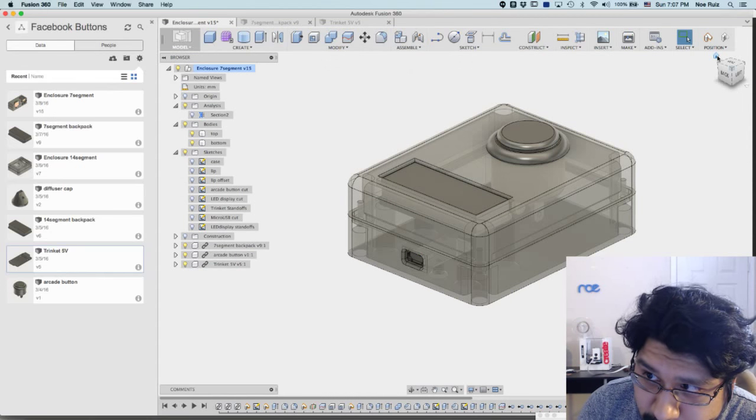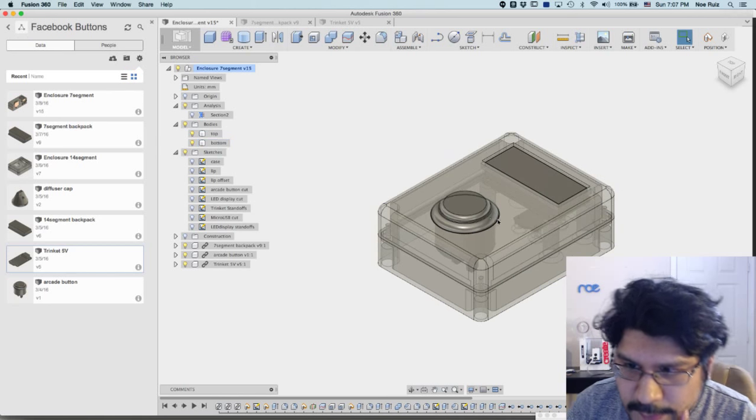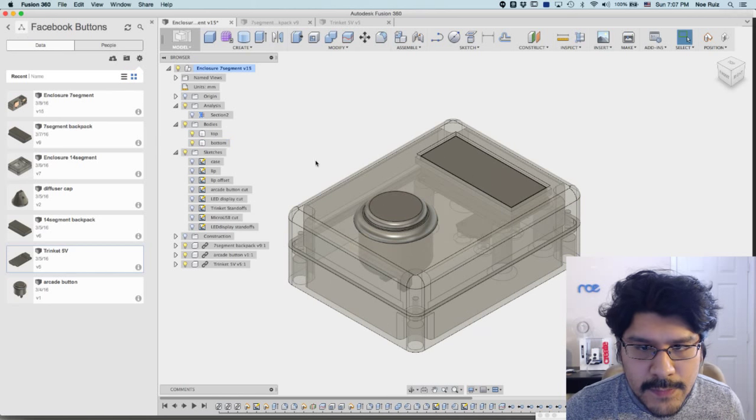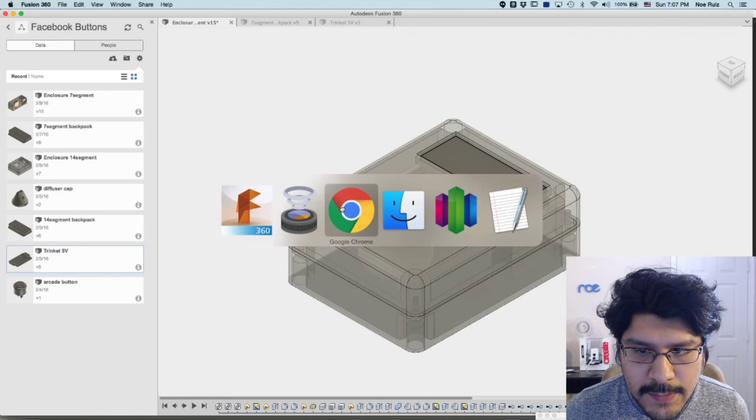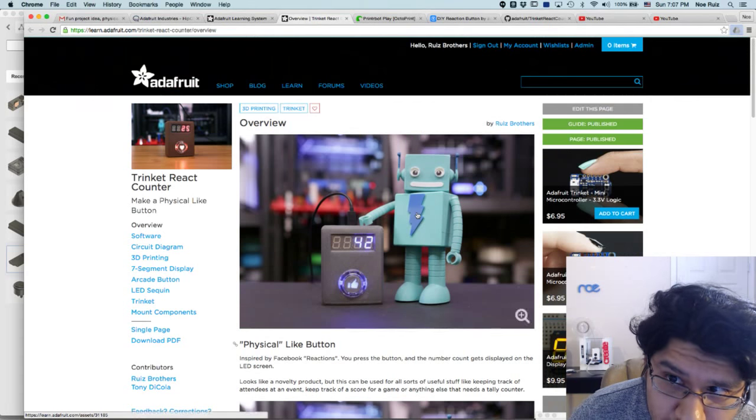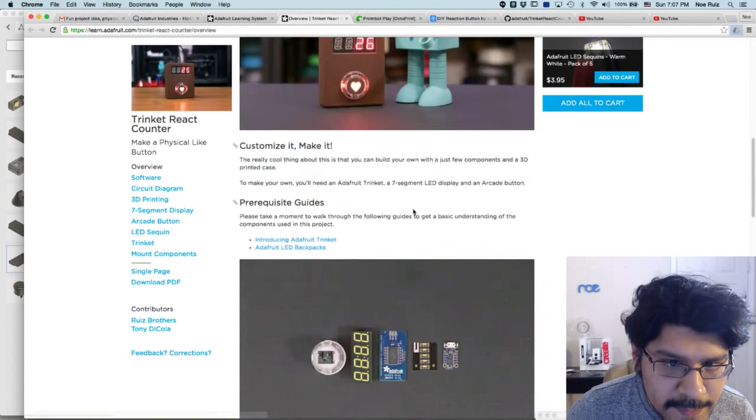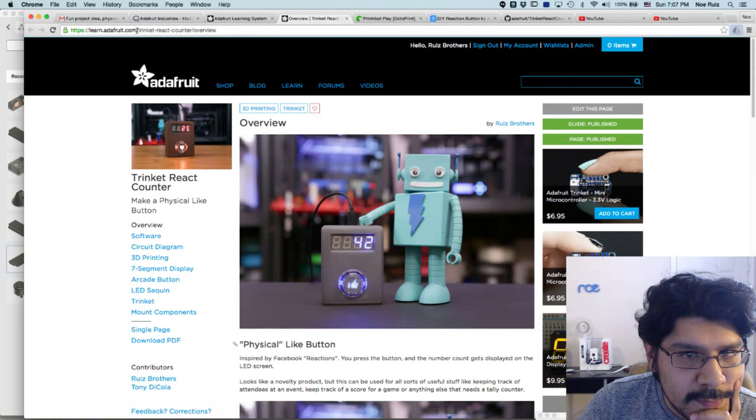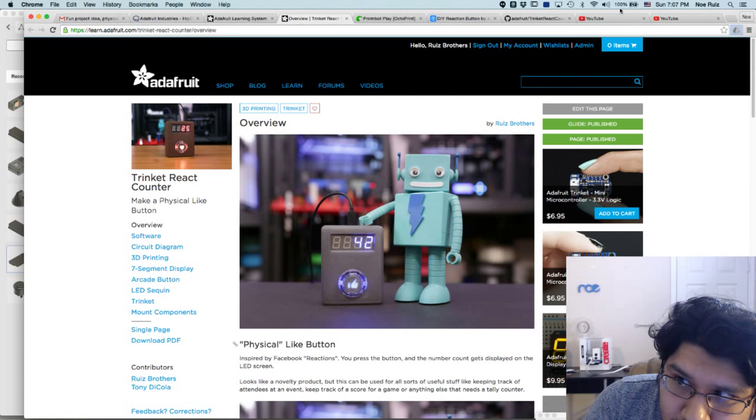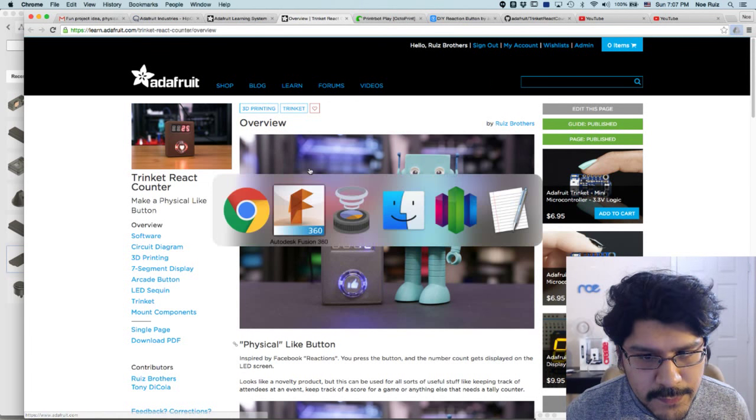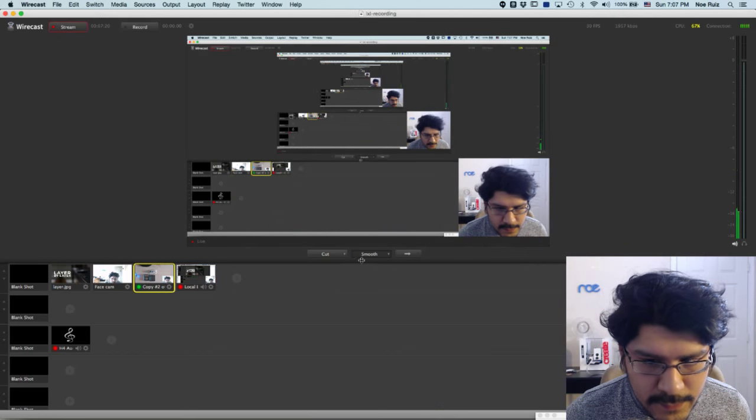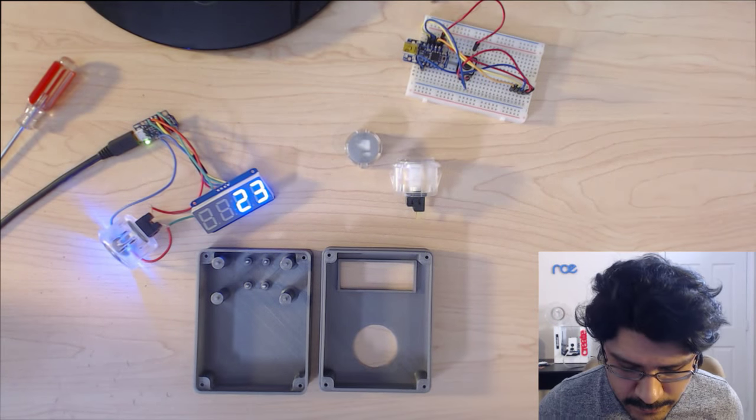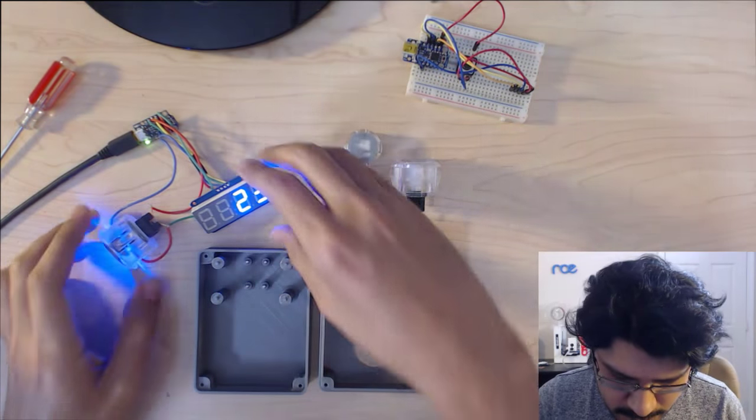Really simple project. Shout out to Tony for coming up with this one - really simple and timely I would say. Again, the guide is pretty much wrapped up. It's actually live if you want to check it out. So what I'll do now is just show you guys the actual hardware stuff.